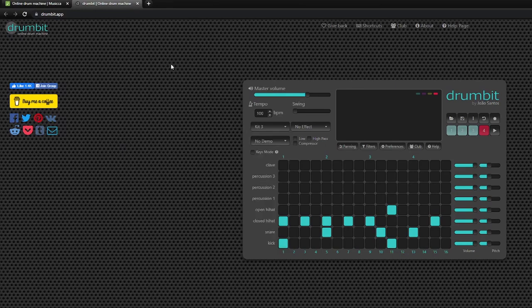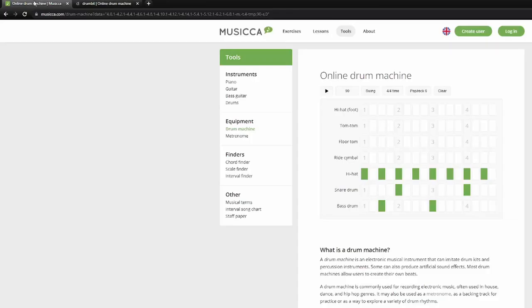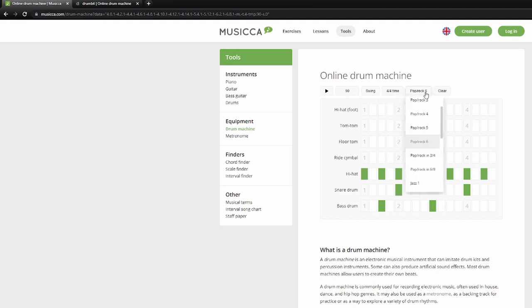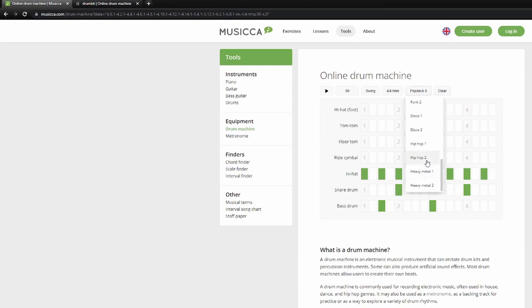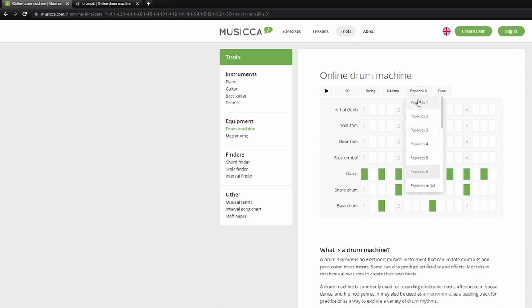For drumbit, you mostly have some generic drumbeats, then jazz, hip-hop, beatbox, house, drum and bass, dubstep, Indian, Latin, and some others. For both, you can control the beats per minute. But for the musica one, you have more options — over six pop rock beats to improvise with, several for jazz, several for funk and disco, and a couple for hip-hop and heavy metal as well. You can also do different time signatures, so regardless which tool you choose, they'll both be really helpful.